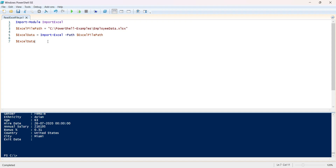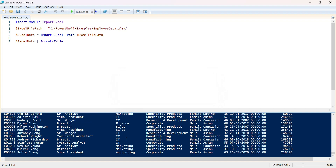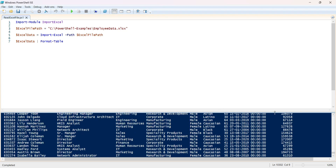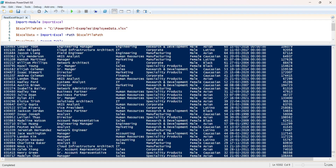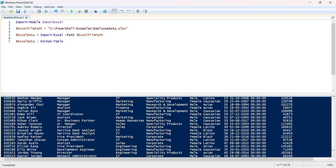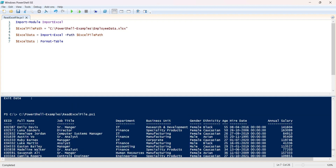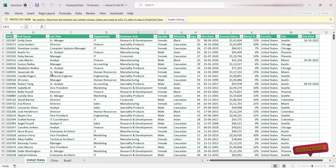Let's pipe the output through 'Format-Table' and hit run. As we can see, it has loaded the data from the Excel file. Scrolling up, we can see the first record is Emily Davis — Senior Manager, IT Research and Development — which confirms it loaded the default first sheet, which is the United States sheet.